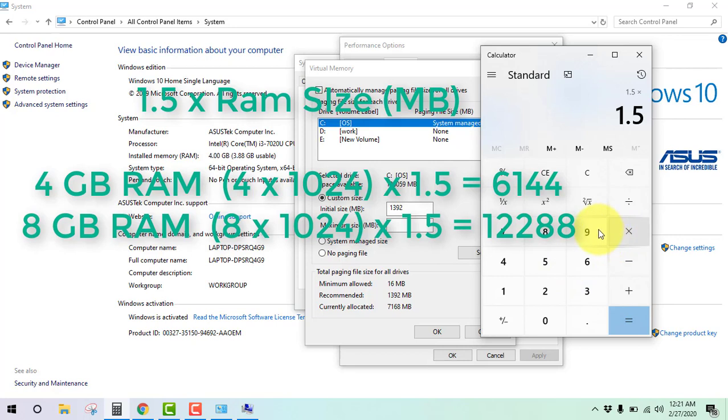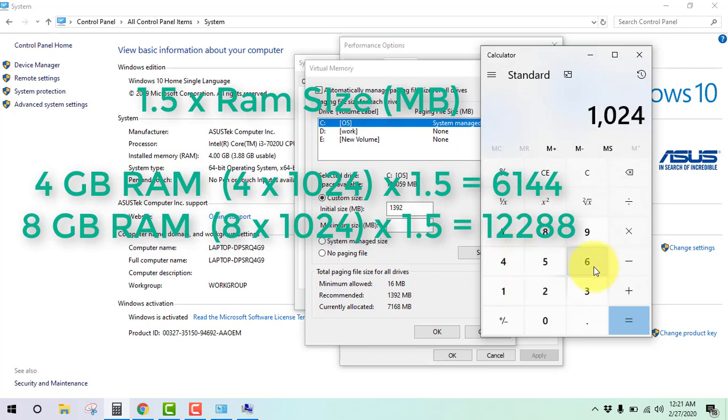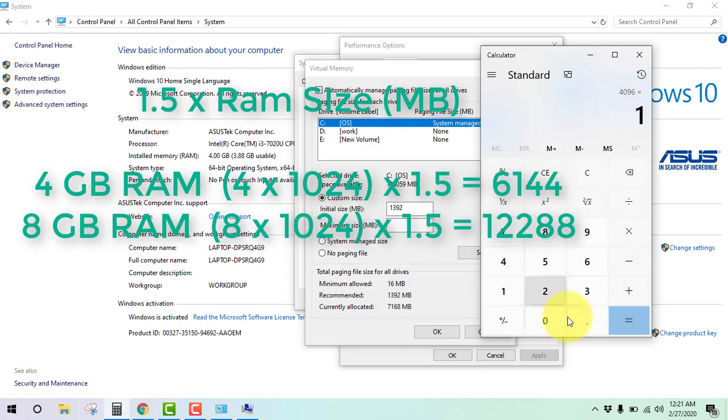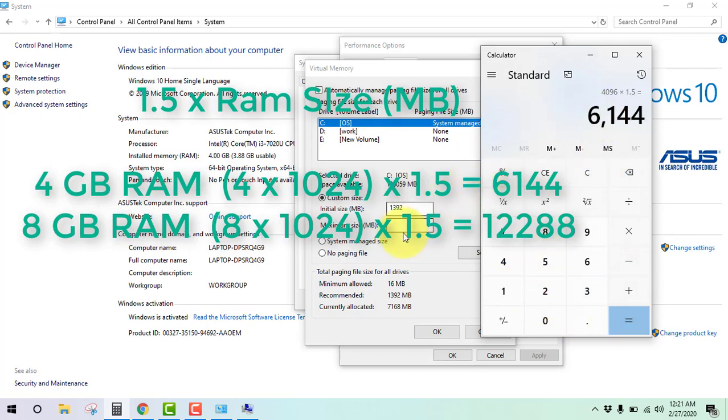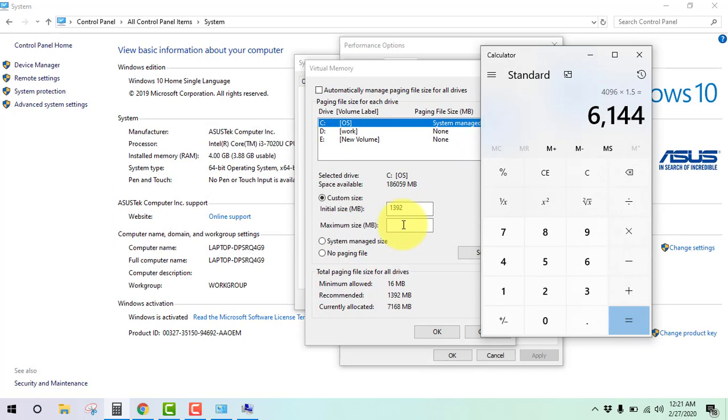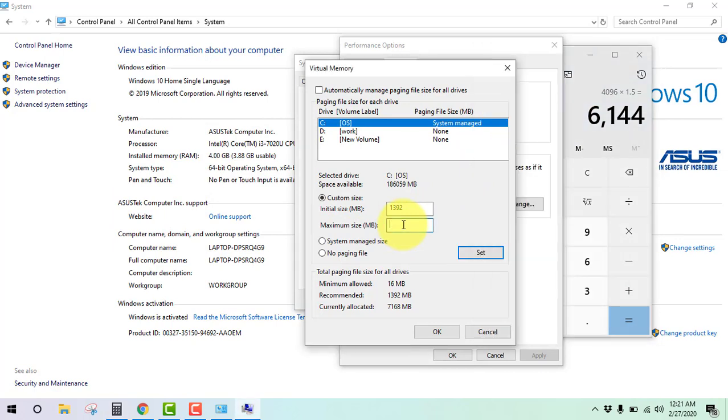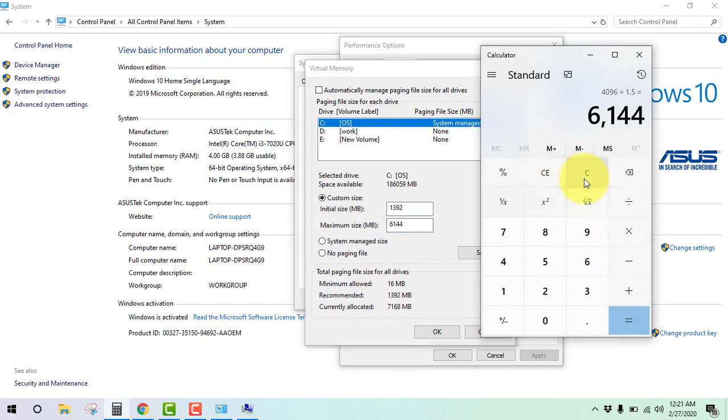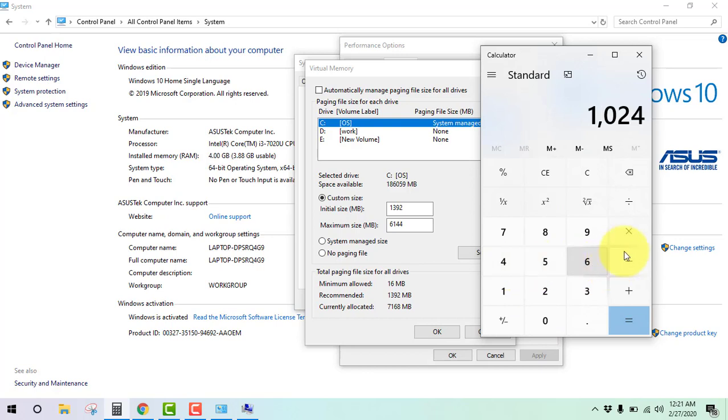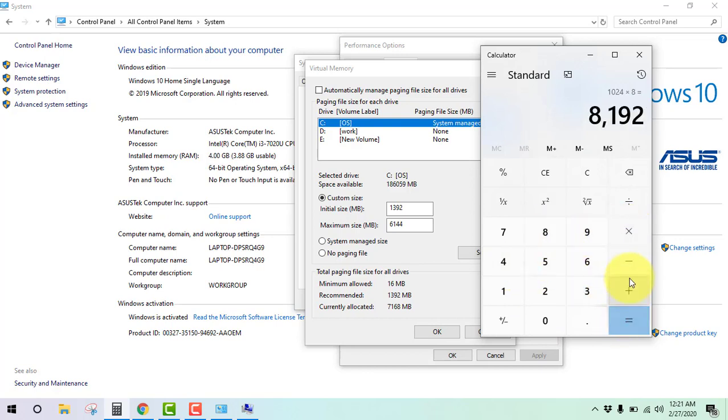For 4 GB RAM, go on 4. When you have 8 GB RAM, calculate it like that: 1024 times 8 times 1.5.